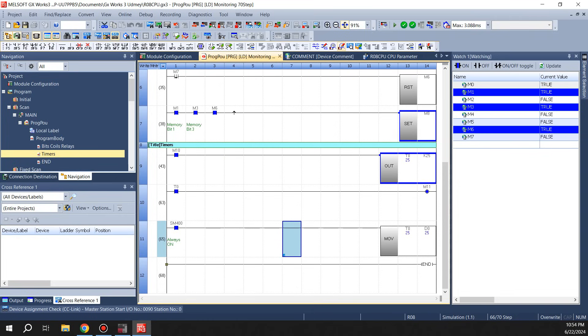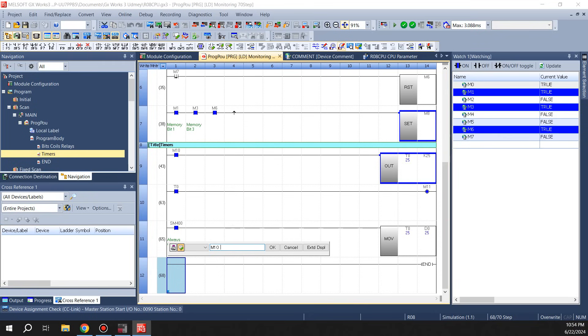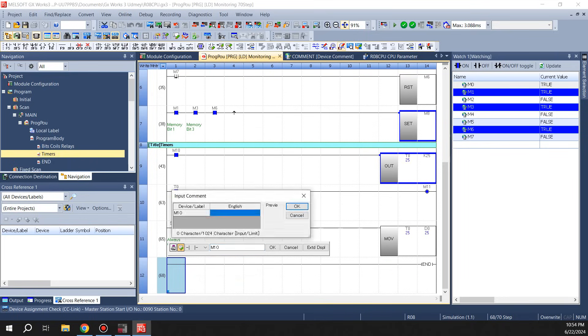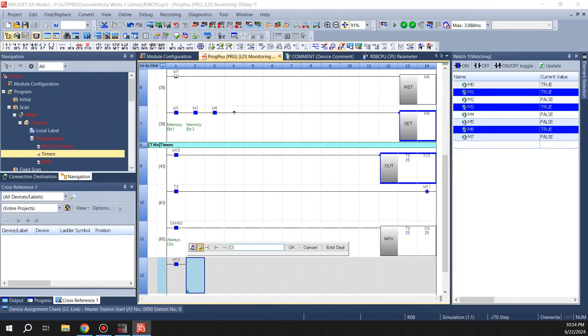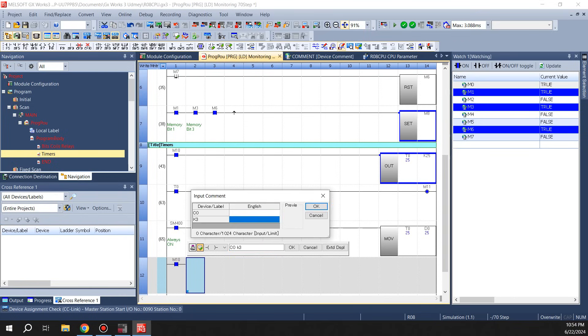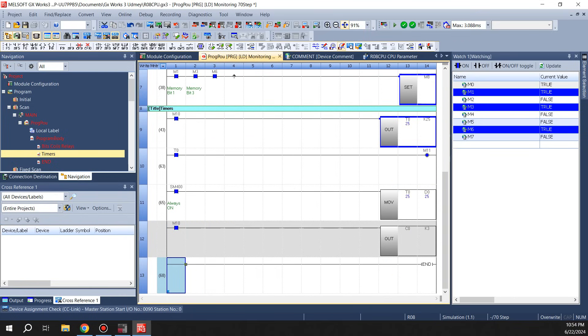Now let's look at the counters real quick. They function in similar fashion as timers. So we'll do the same bit M10.